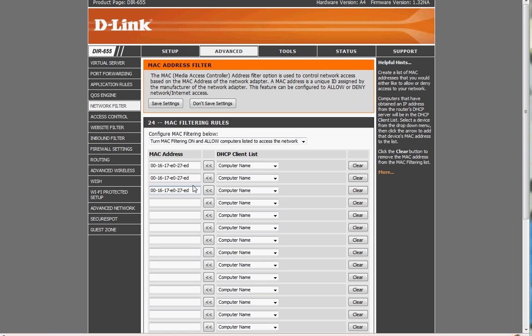So there you go. That's the advanced security settings for the D-Link, locking down this baby by MAC address. For more information, go to wificastle.com.